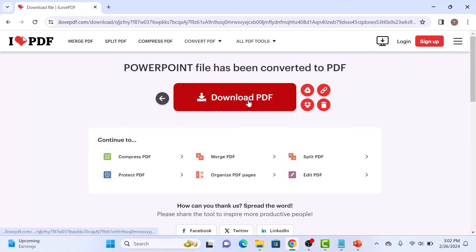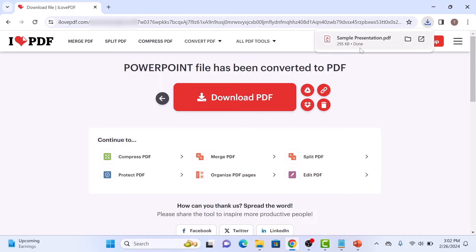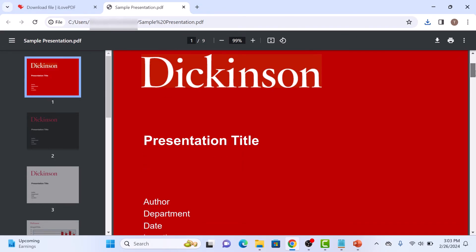Click on download PDF button. So once the download is complete, click to open it. As you can see, that PowerPoint presentation file has been converted into PDF document.